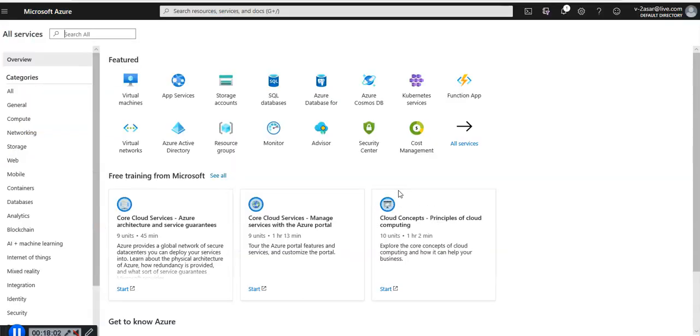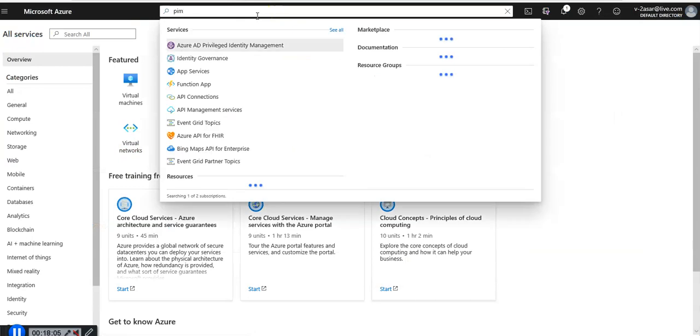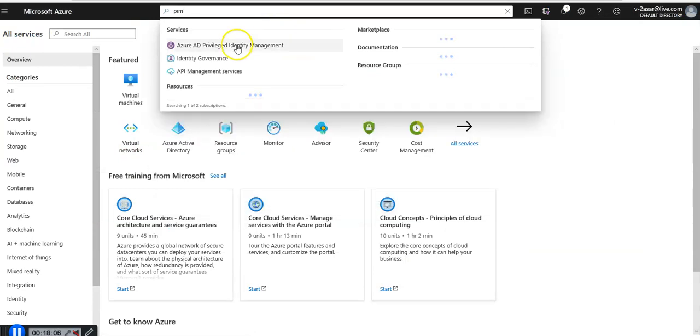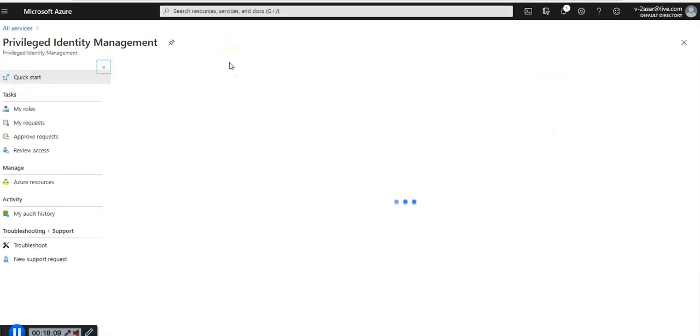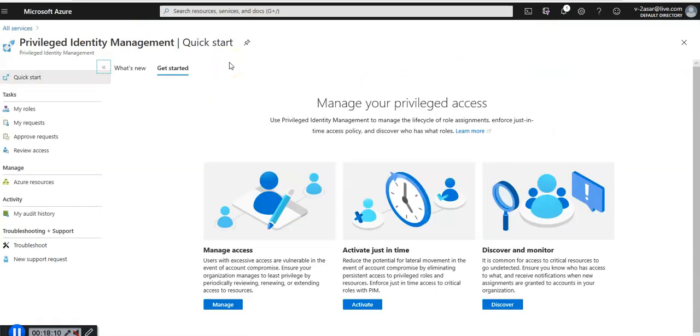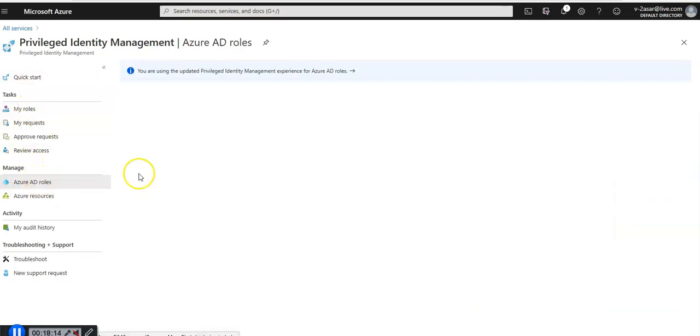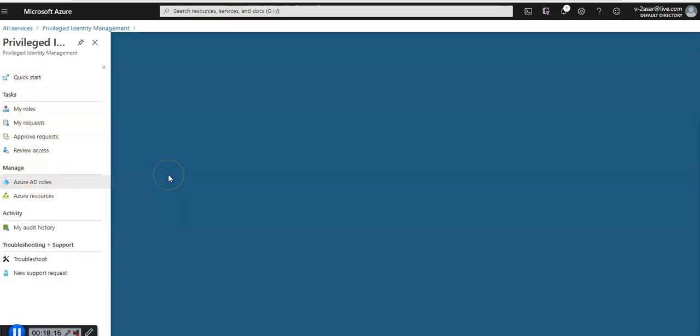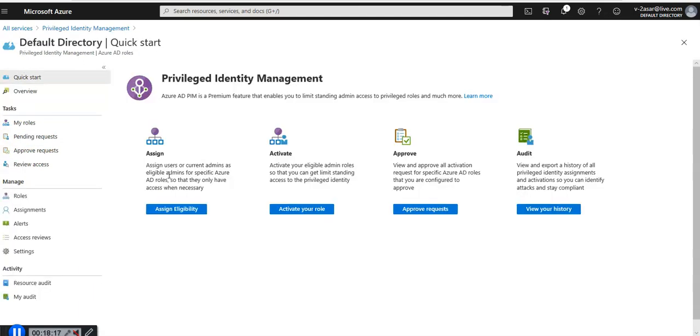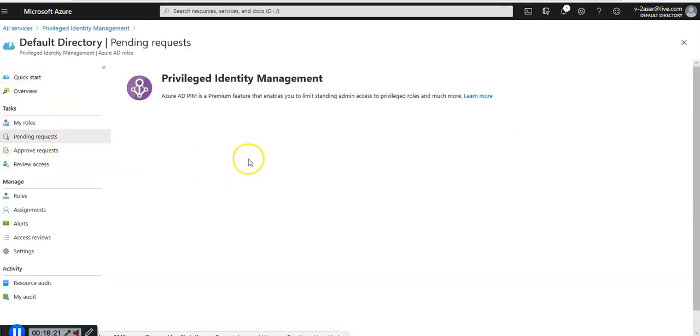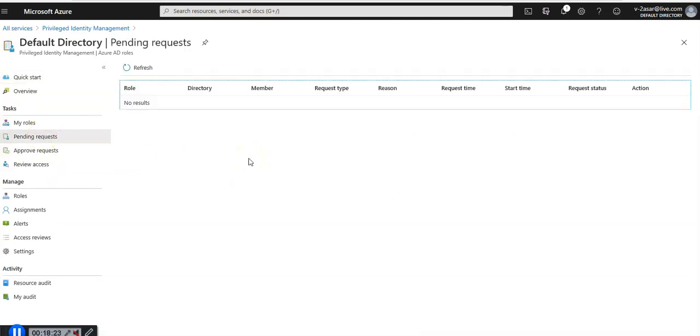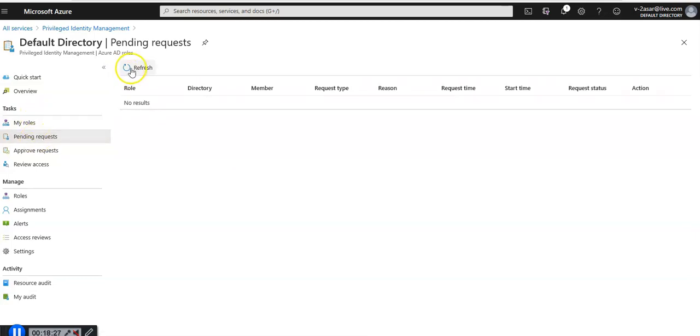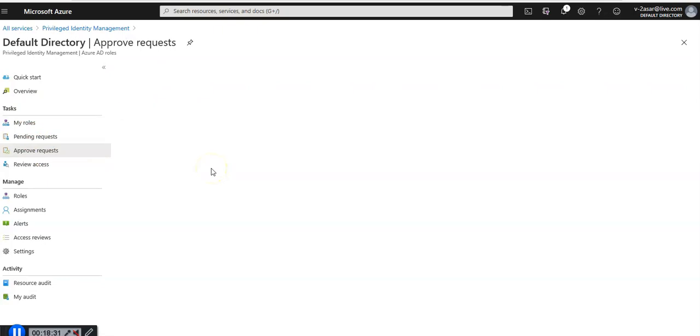If I go back as administrator I go for PIM. I click on Azure AD privileged identity management, click on Azure AD roles, and click on pending requests. There are no pending requests here.